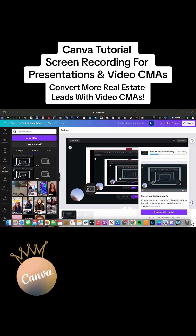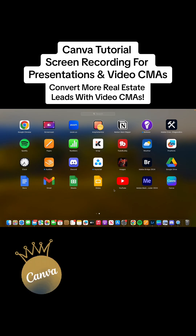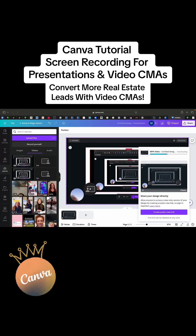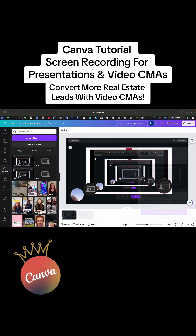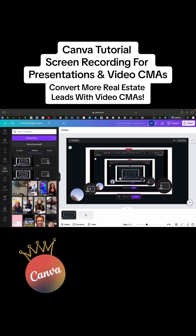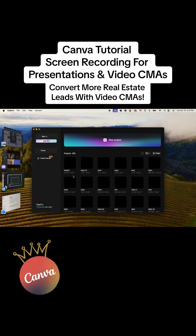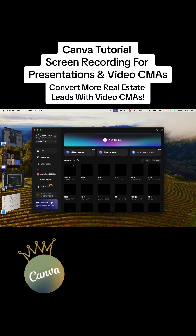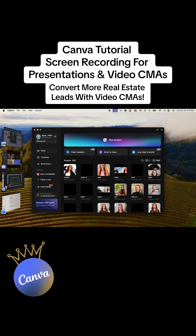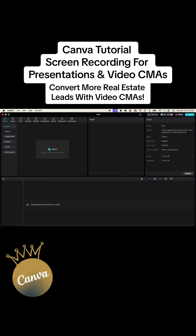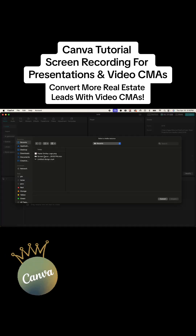While that's downloading, I'm going to grab my CapCut. I should have titled this — don't forget to title your design. Now you come in here and you're going to say New Project, and then we're going to hit Import.